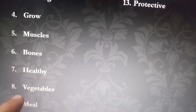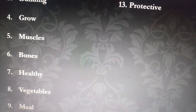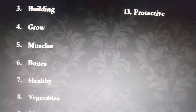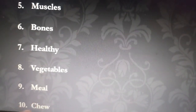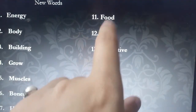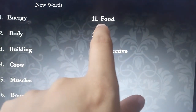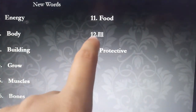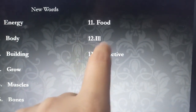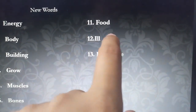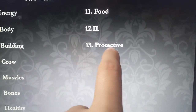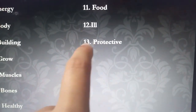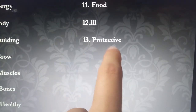Number 9 is Meal — M-E-A-L. Number 10 is Chew — C-H-E-W. Number 11 is Food — F-O-O-D. Number 12 is Ill — I-L-L. Number 13 is Protective — P-R-O-T-E-C-T-I-V-E.